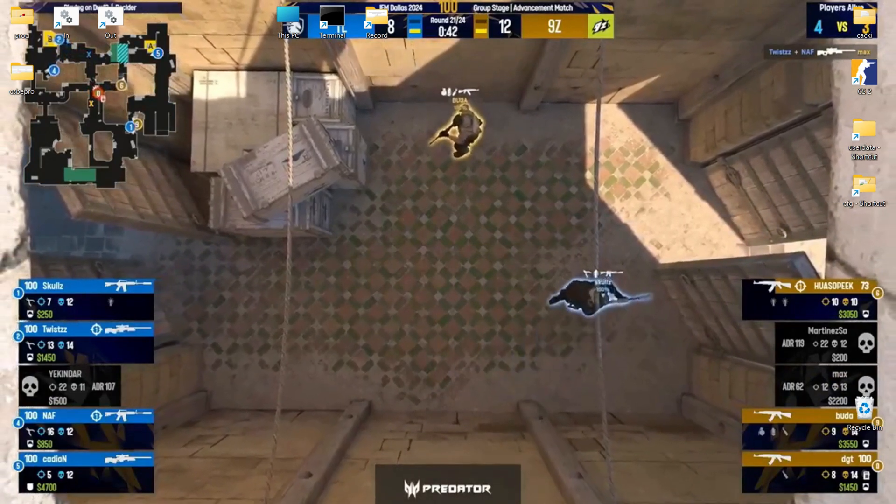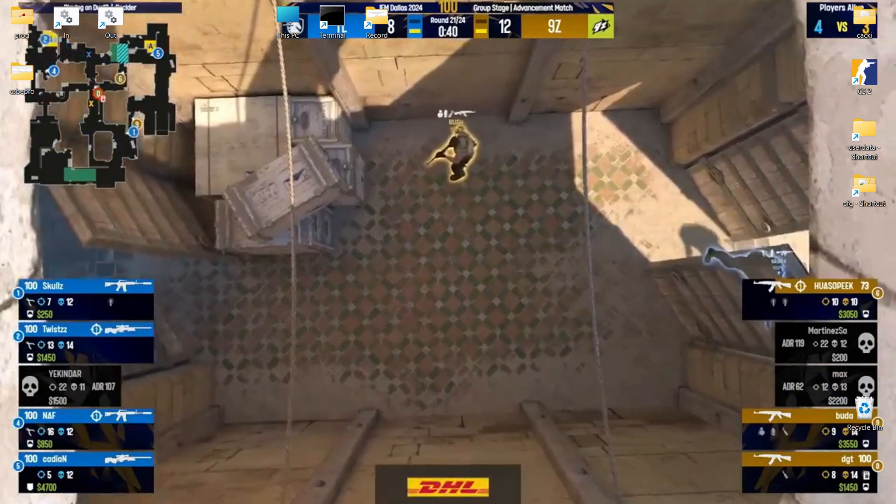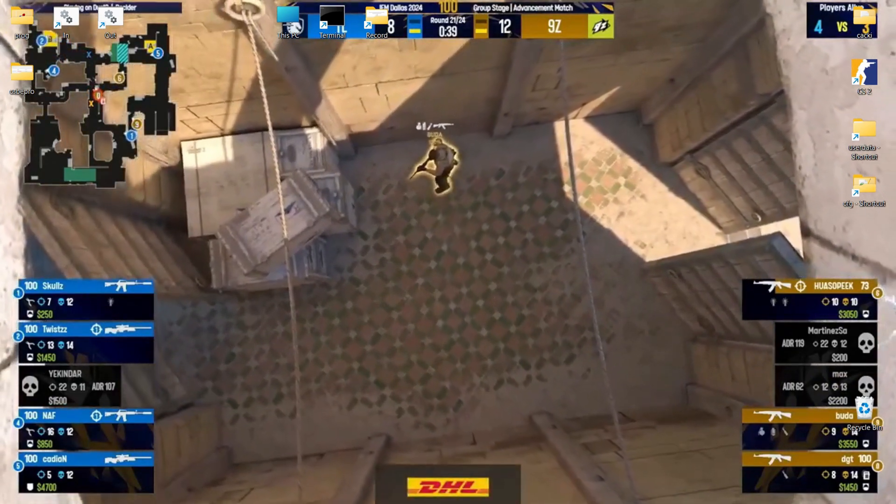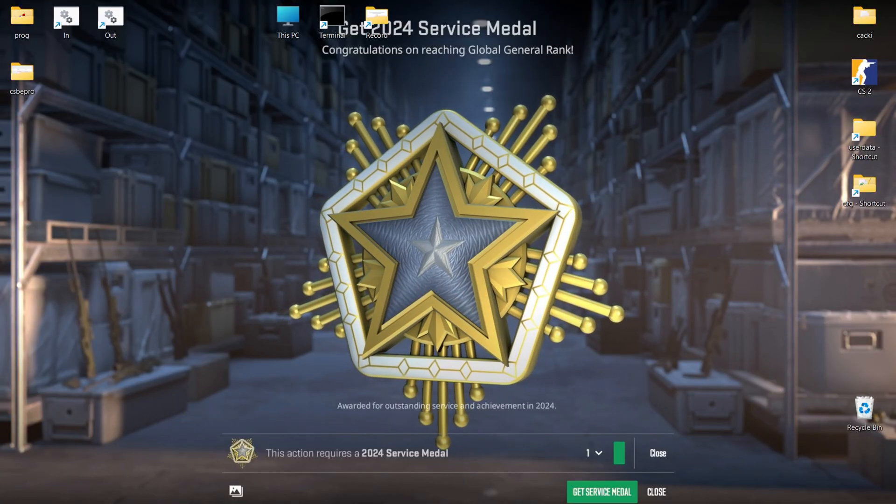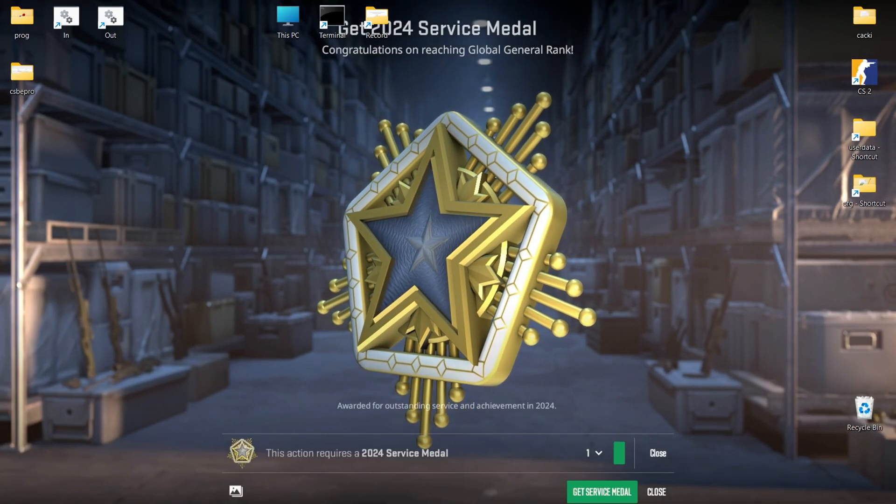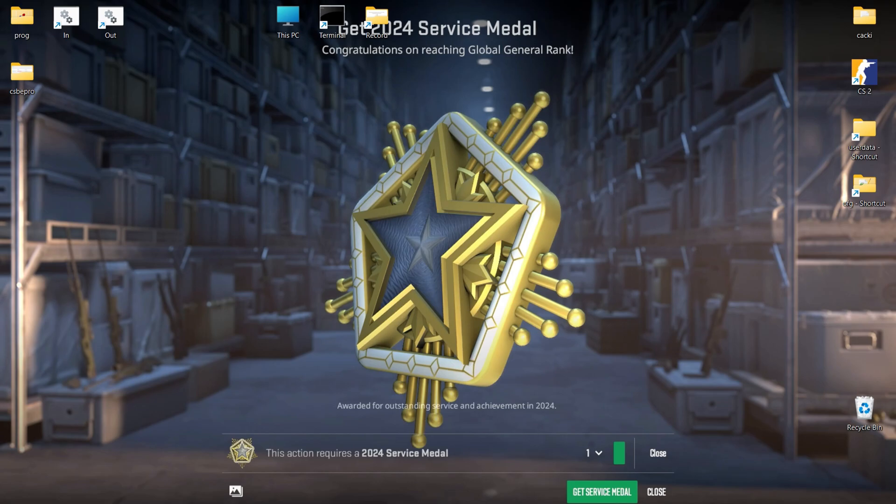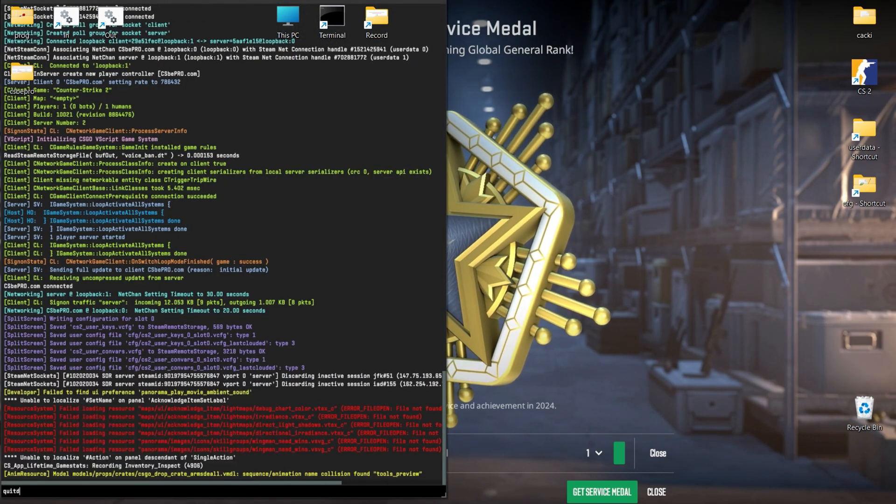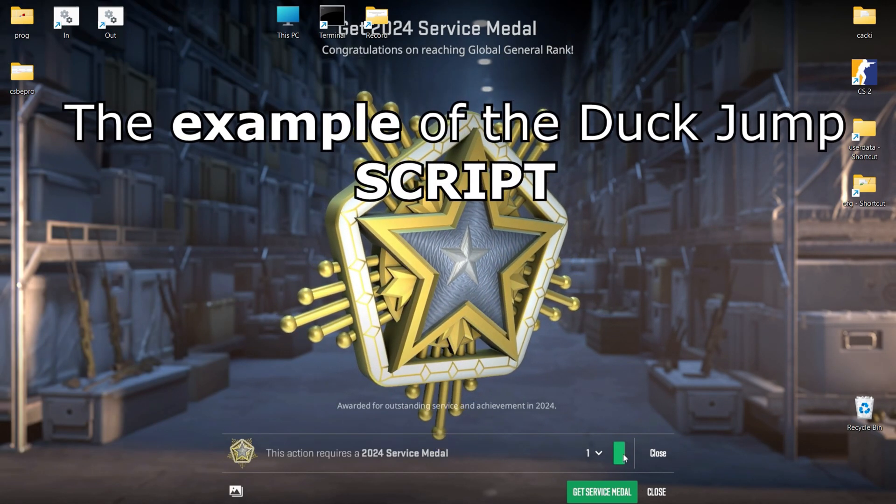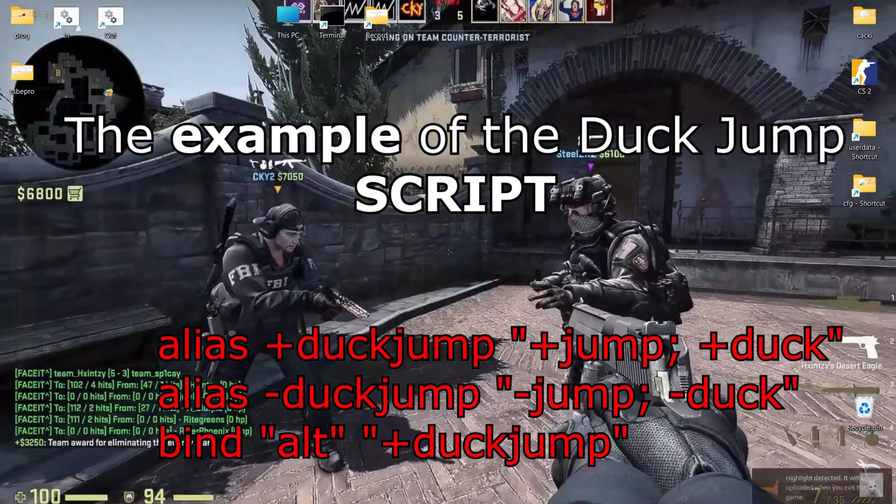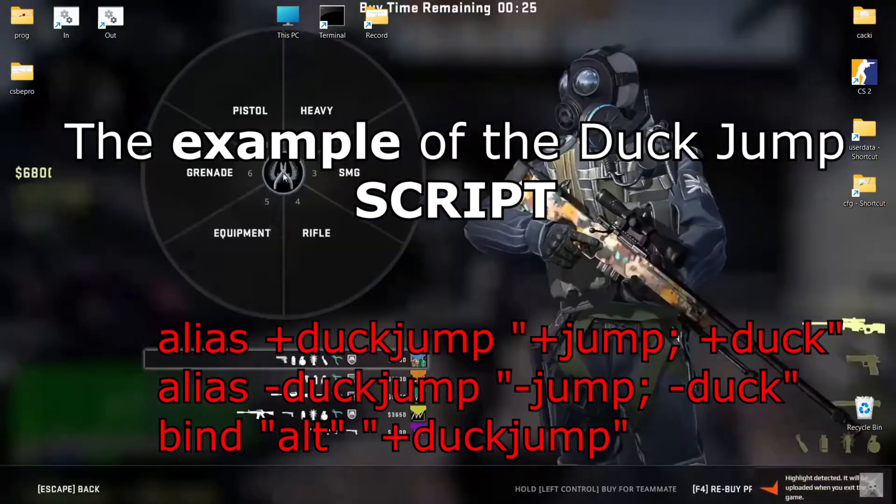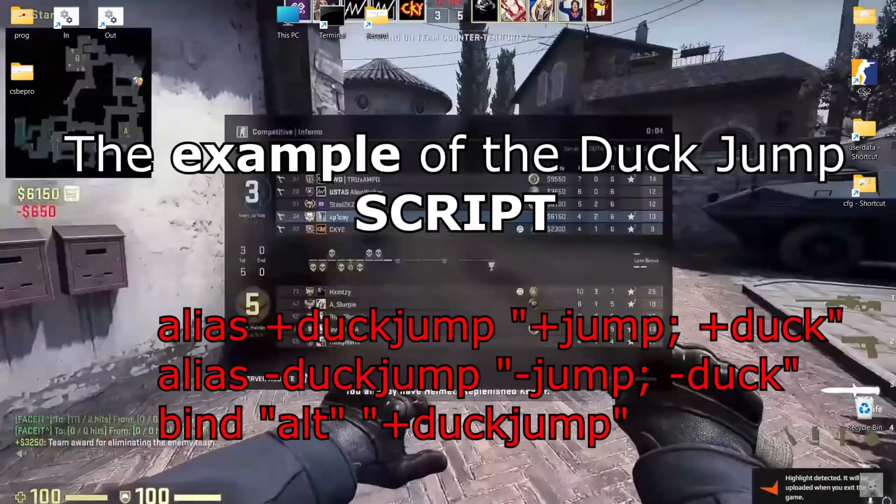Before we begin, it's important to note that in this video, I'll be focusing solely on binds, not scripts. Unlike simple bindings that execute single actions, scripts can involve multiple commands, often with conditions or loops, and are typically created using the console alias command.